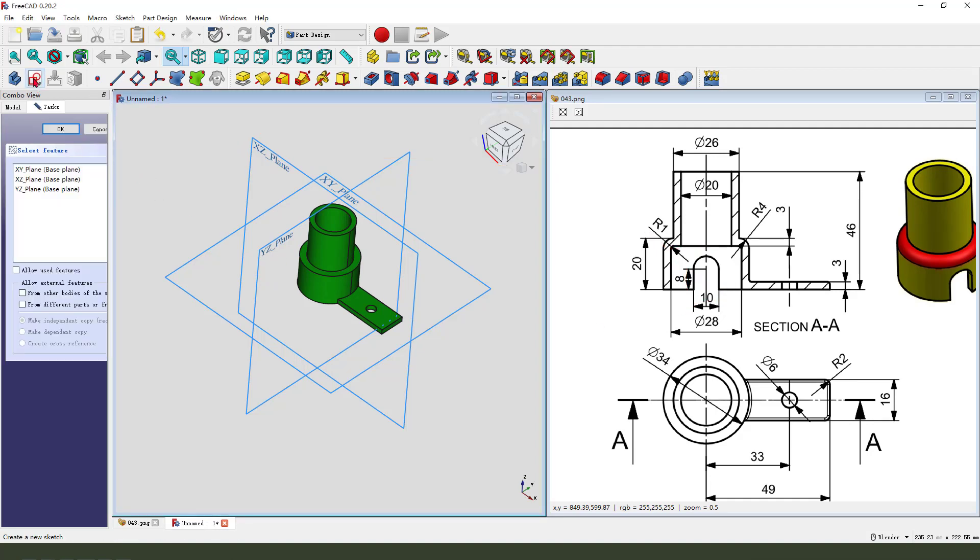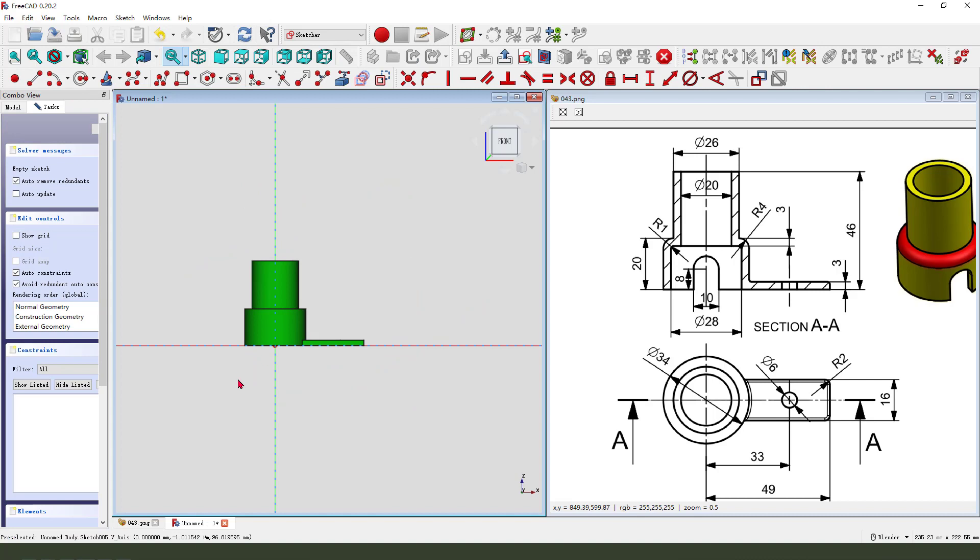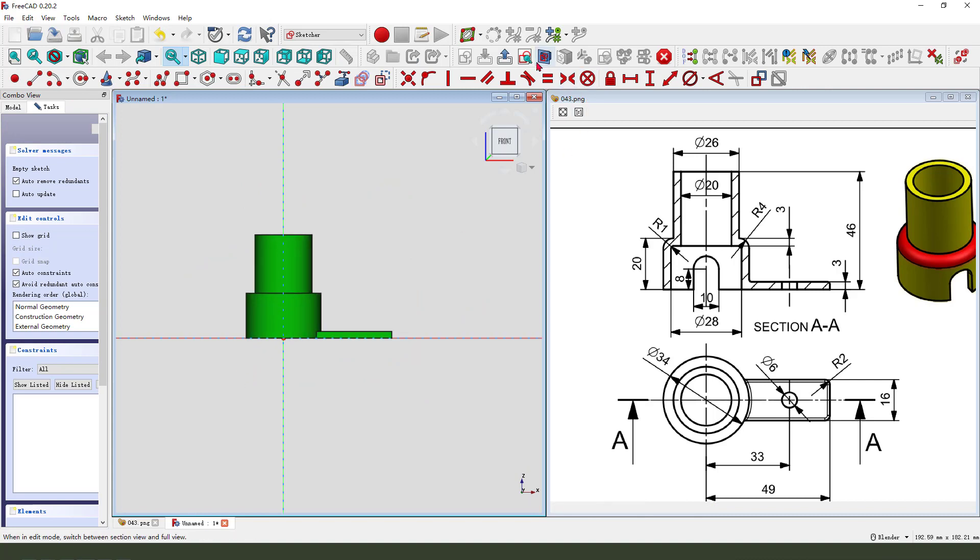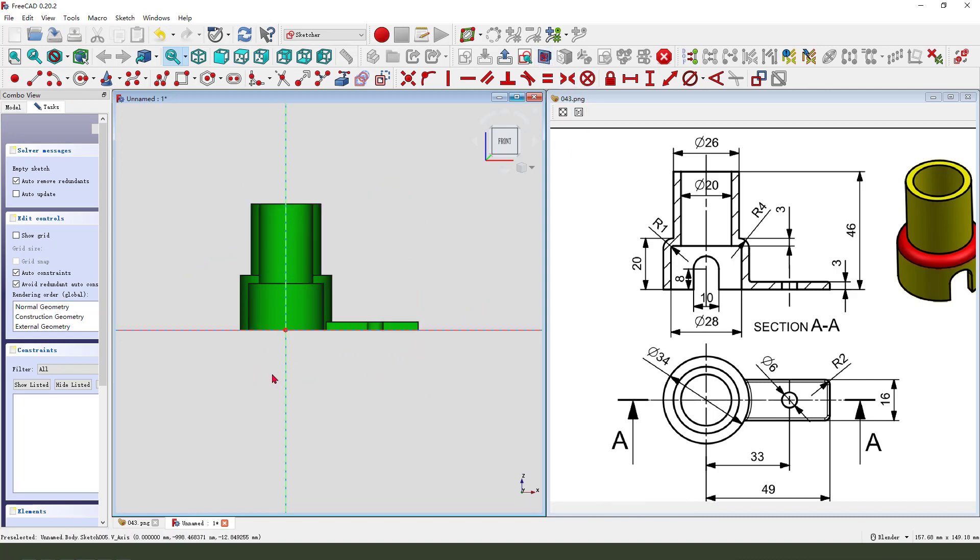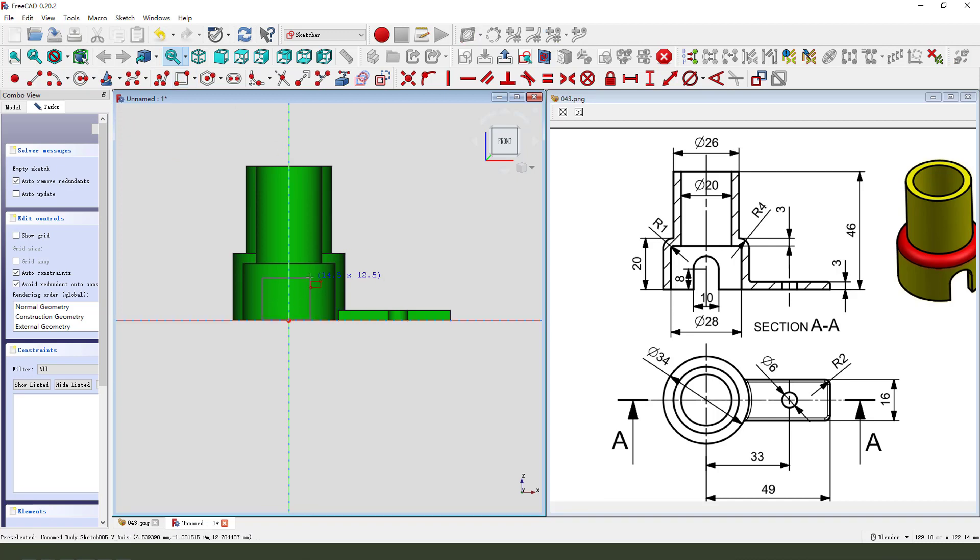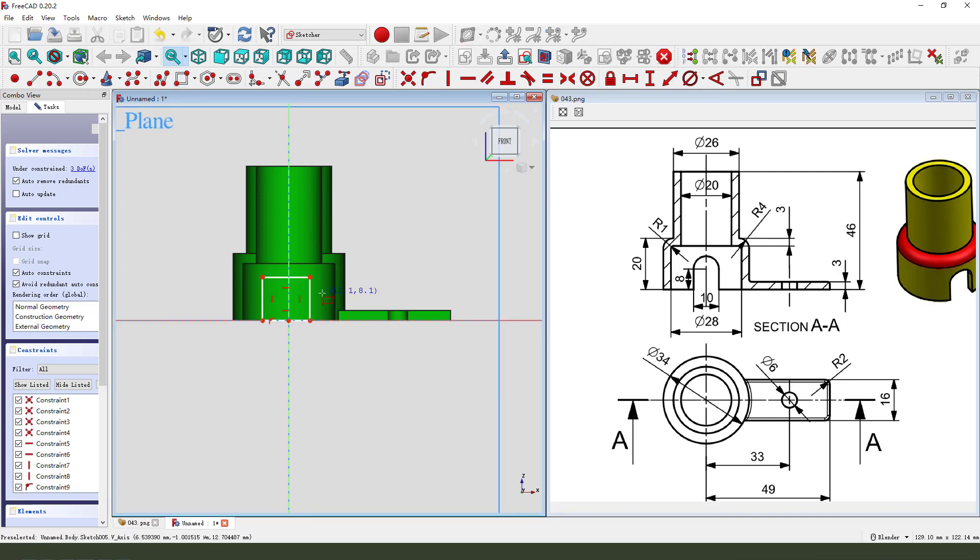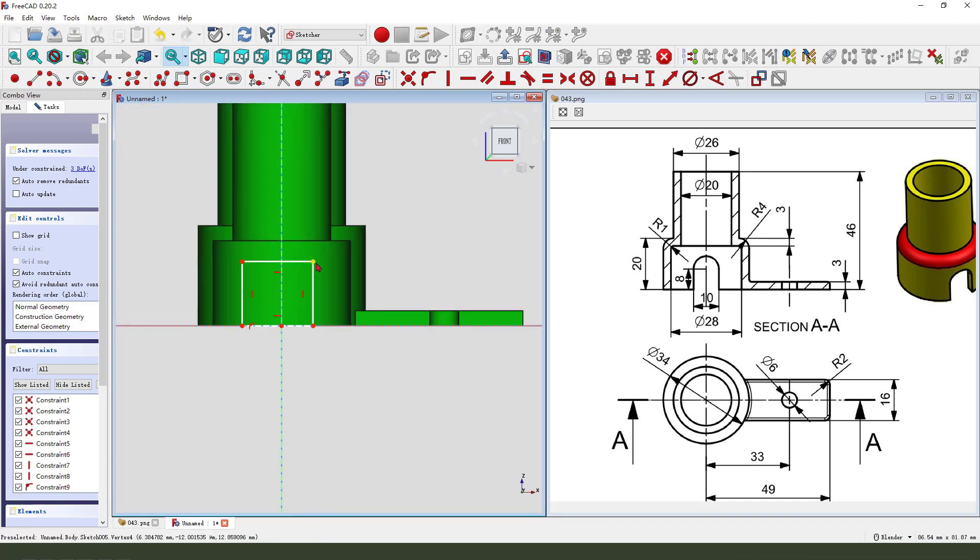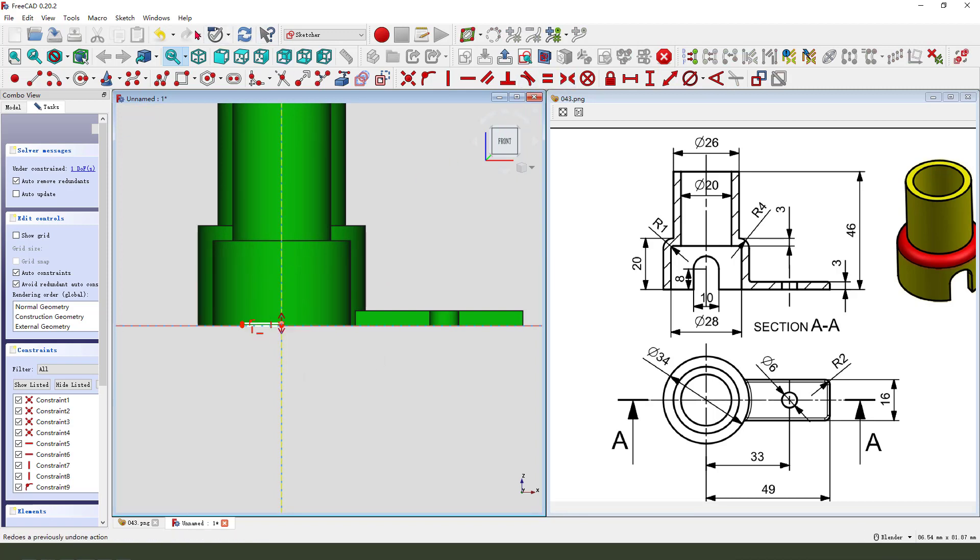Create new sketch, select XZ plane, view sketch. We need to create rectangle. Constrain symmetrical, cross-site arc.